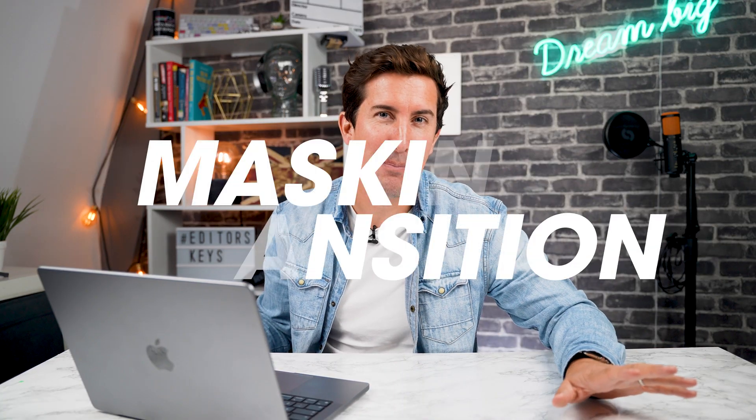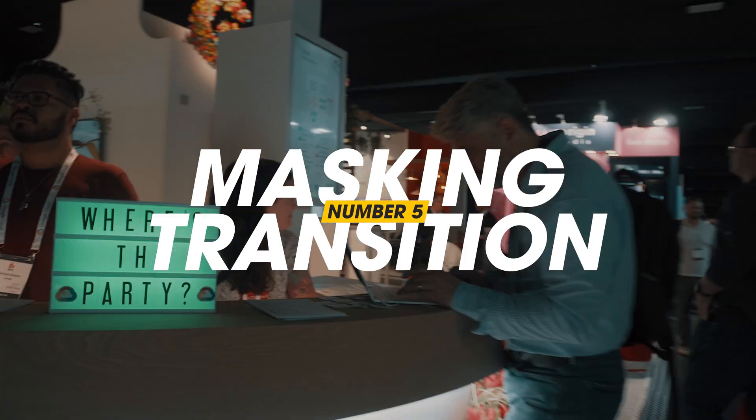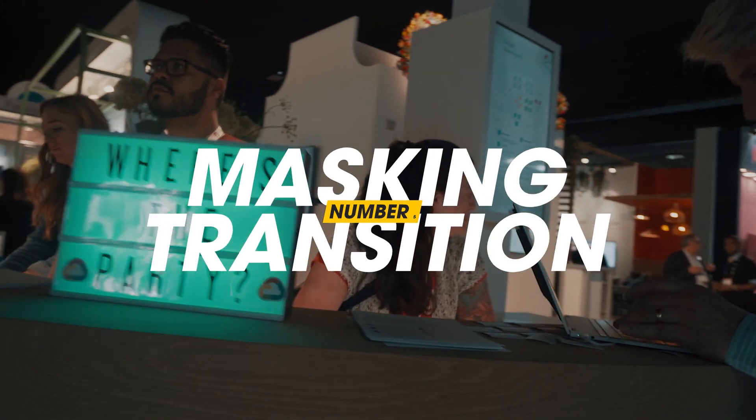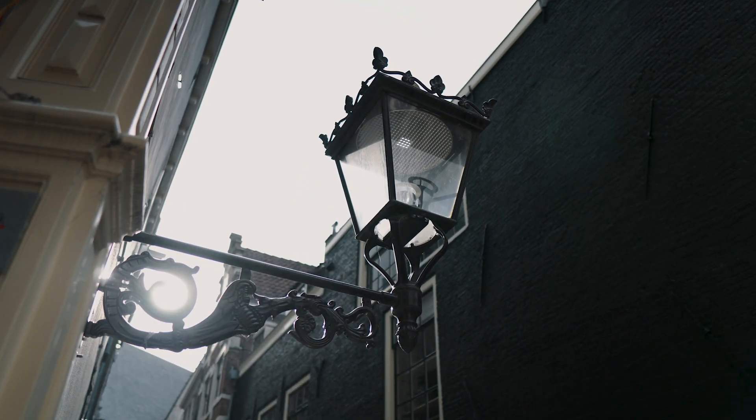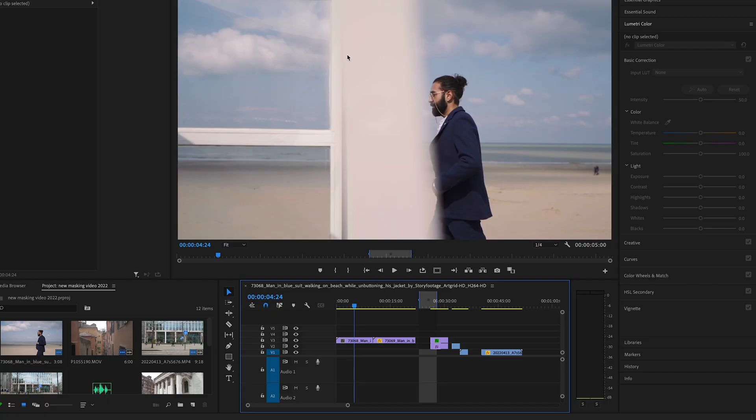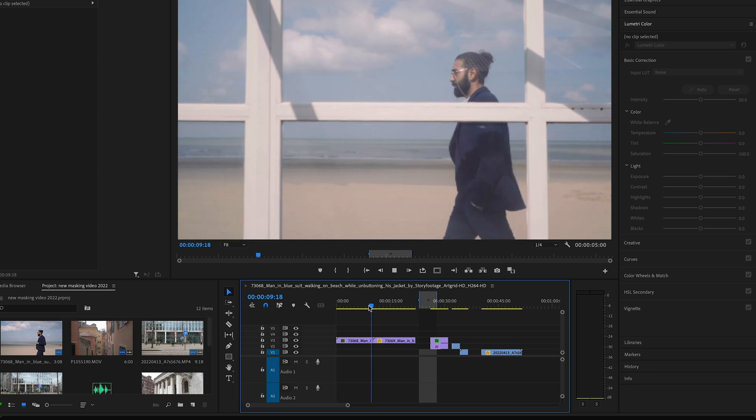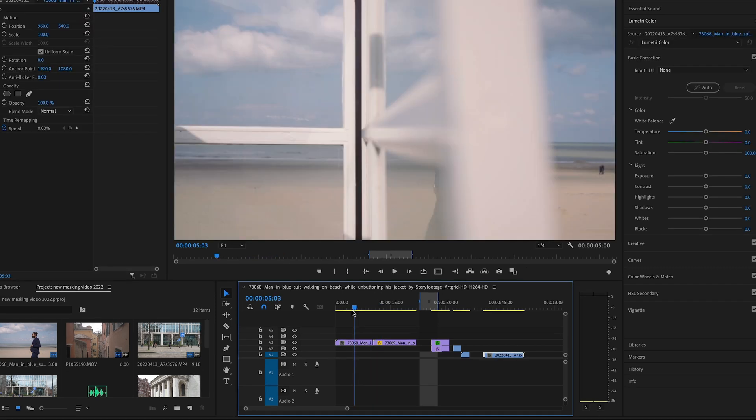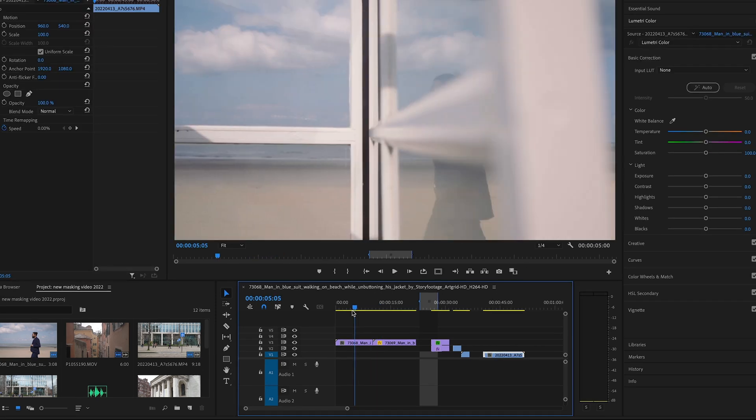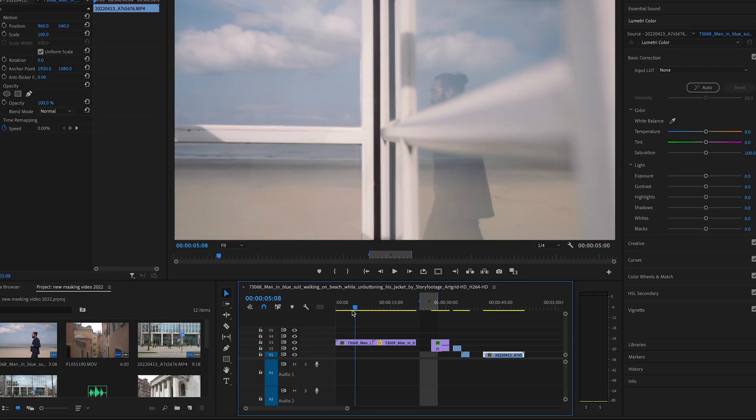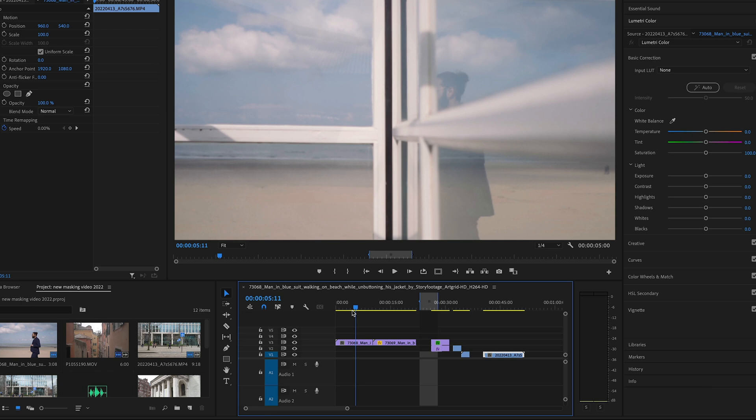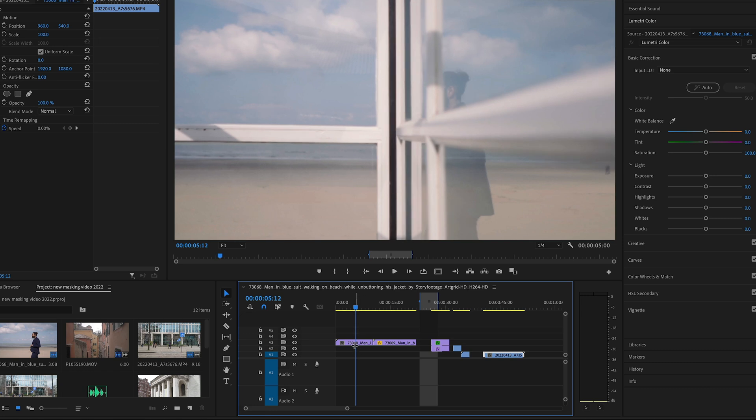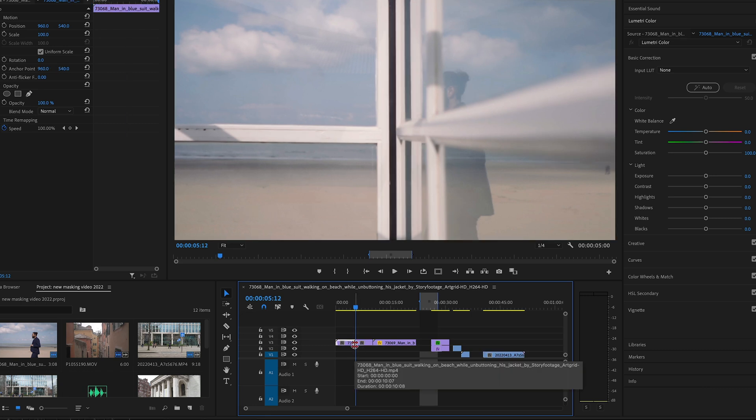And finally, number five is the simple masking transition. This one is really good. It's super simple. So, let's jump into it. Find two clips that you want to use and drag them onto your timeline. Next, cut the first shot to the point where the shape you're masking leaves the frame, completely like this, and then delete this bit.